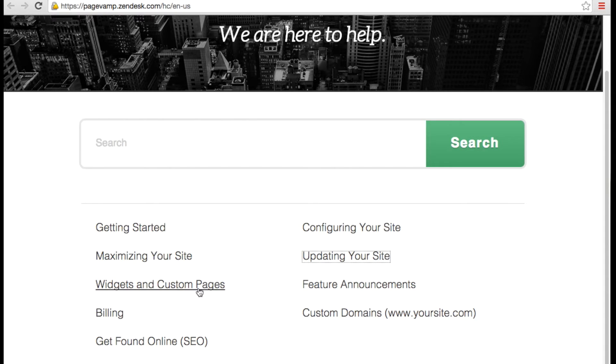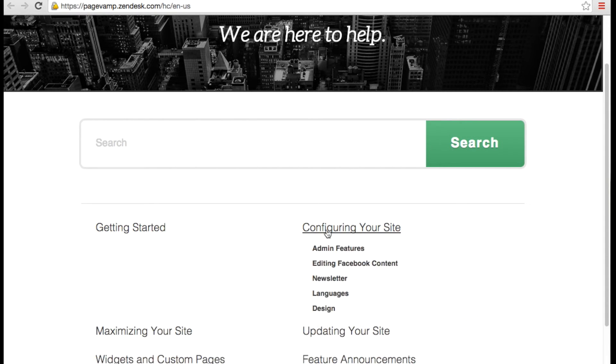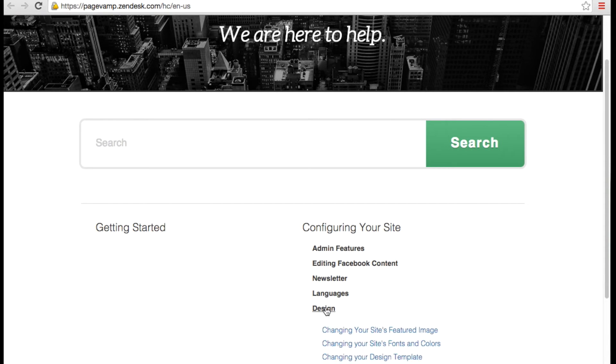As an example, if I wanted to learn about changing my design template, I would click on Configuring Your Site, Design, and Design Templates.